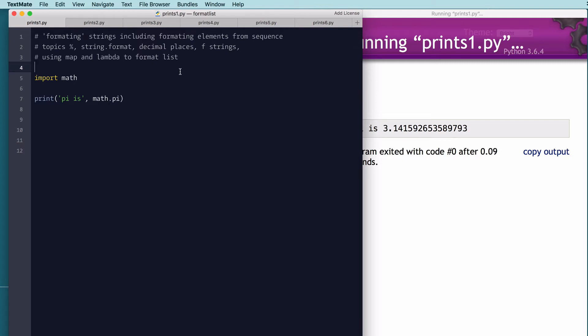So we'll start out. Most basic printing is using the print statement, and you can concatenate using arguments, messages, and expressions. So this is simple.